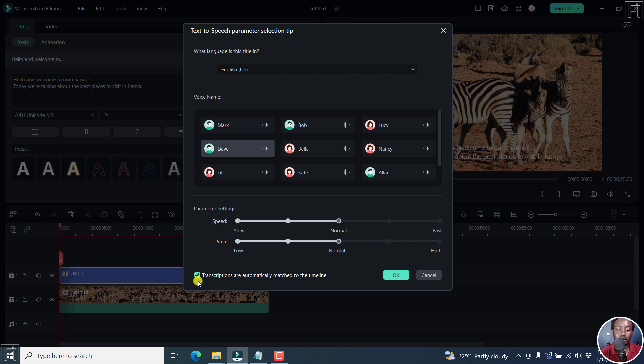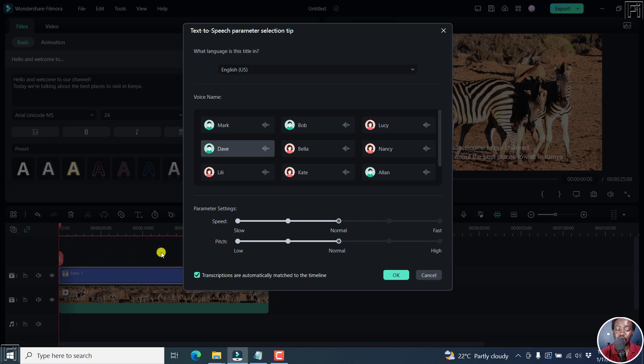Next up, we have 'transcriptions are automatically matched to the timeline.' Now what this necessarily means is the audio will probably be timed to the transcript or the text that you have. Let's click OK.